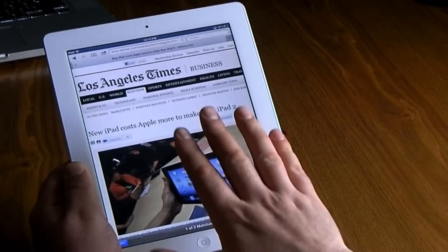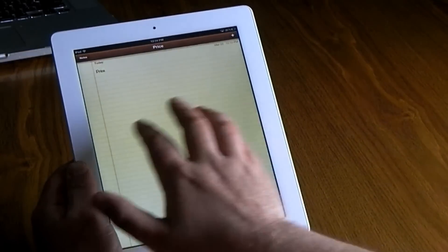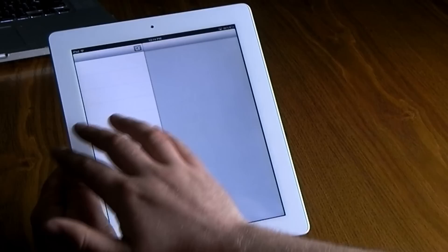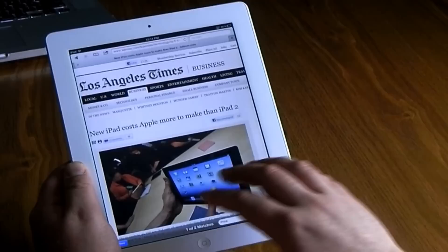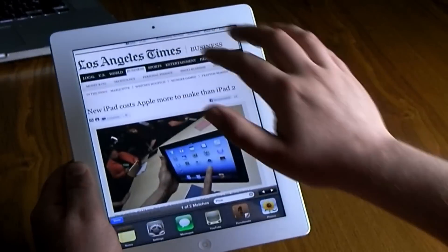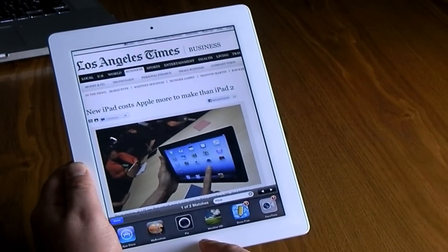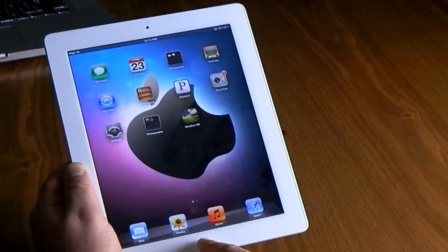You can also use gestures — four fingers swipe to the right or left and it allows you to browse through apps for multitasking. Also, use four fingers swiped up and you get the apps down at the bottom again.